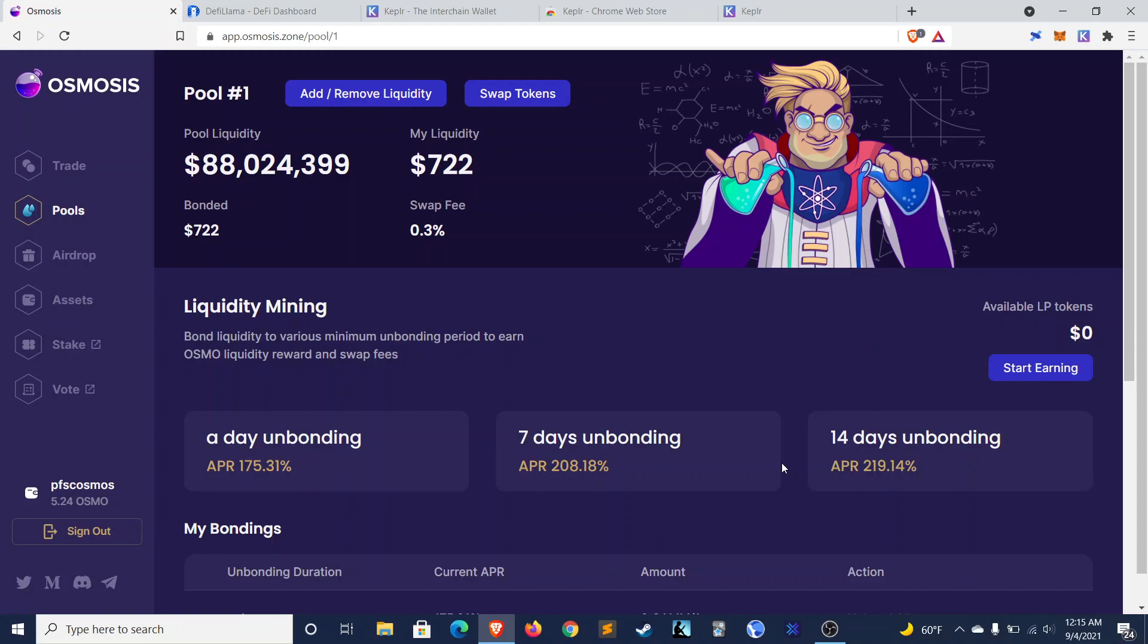So that is all for today on Osmosis. Let me know what you guys think. Do you think that this project is worth yield farming on? Do you think that the Cosmos ecosystem has good potential? Remember that Terra Luna and Thor Chain, two popular projects, are both built on Cosmos.